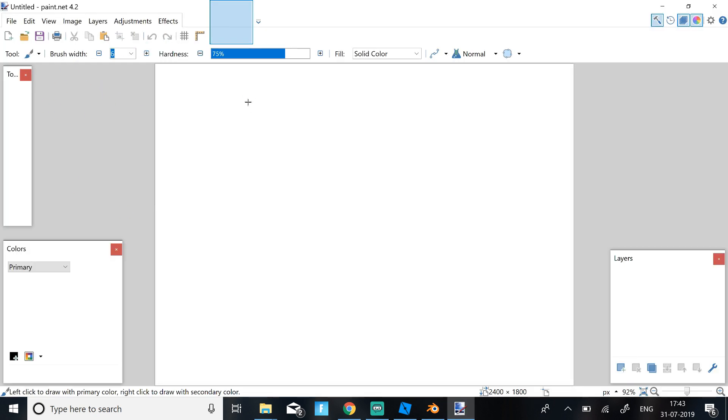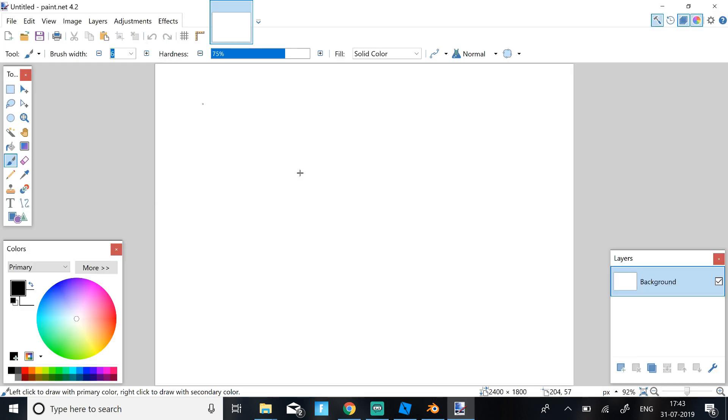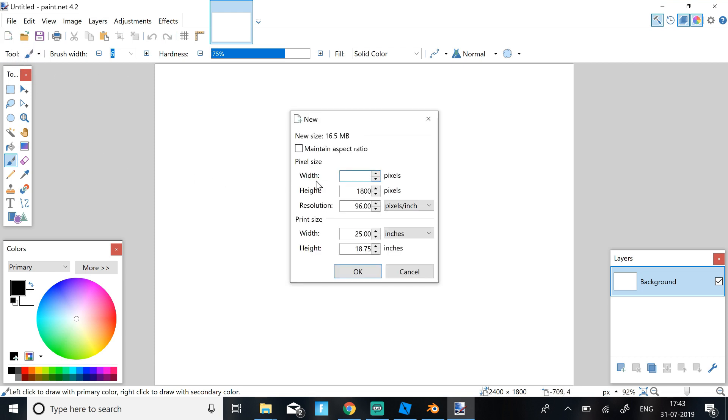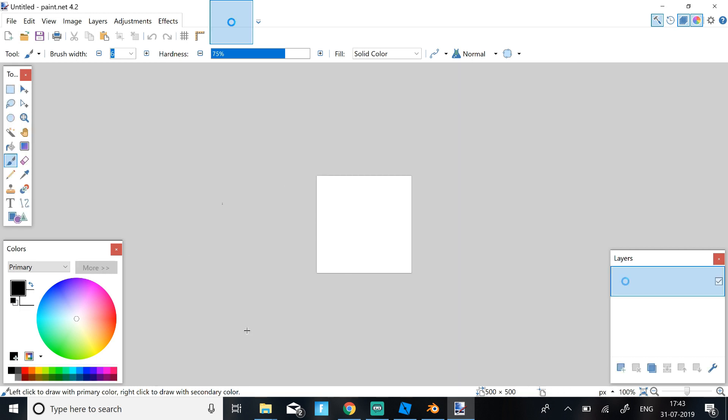So now once you're on Paint.net, you need to click on this Page icon and just select the ratio to 500 width and 500 height. Click OK.